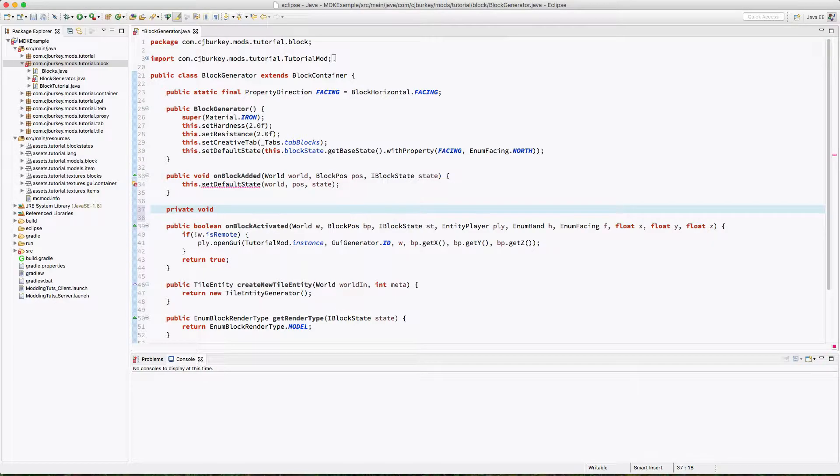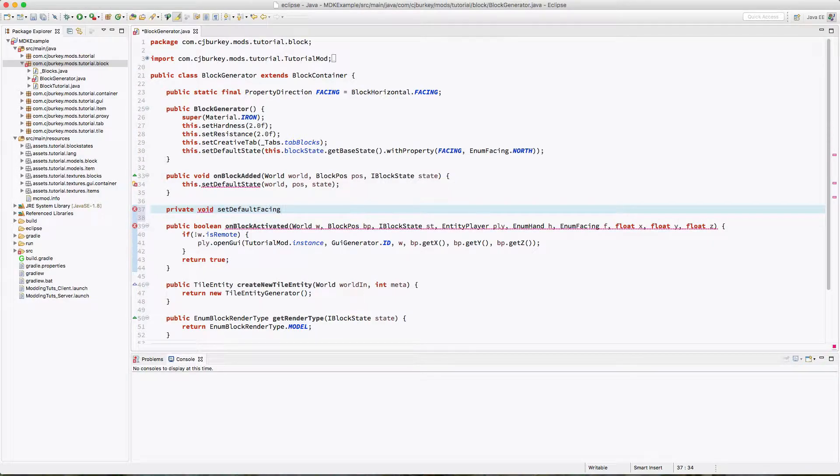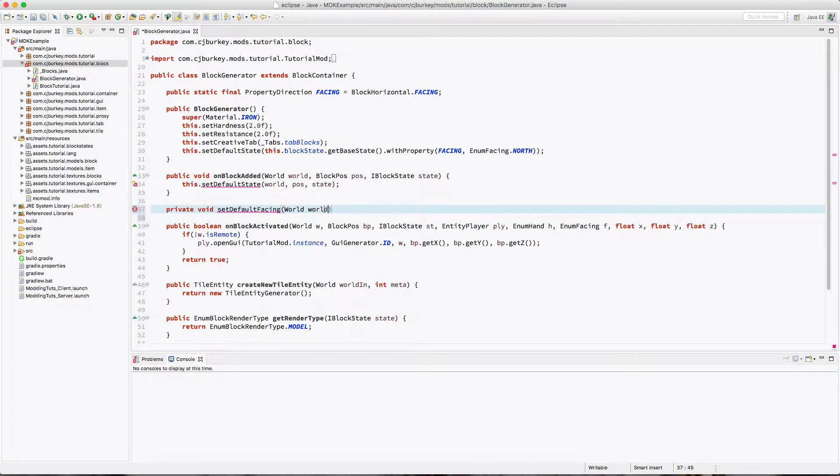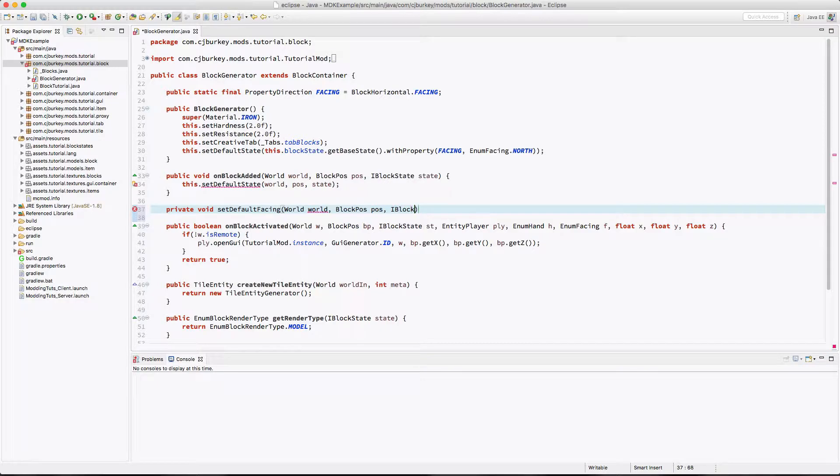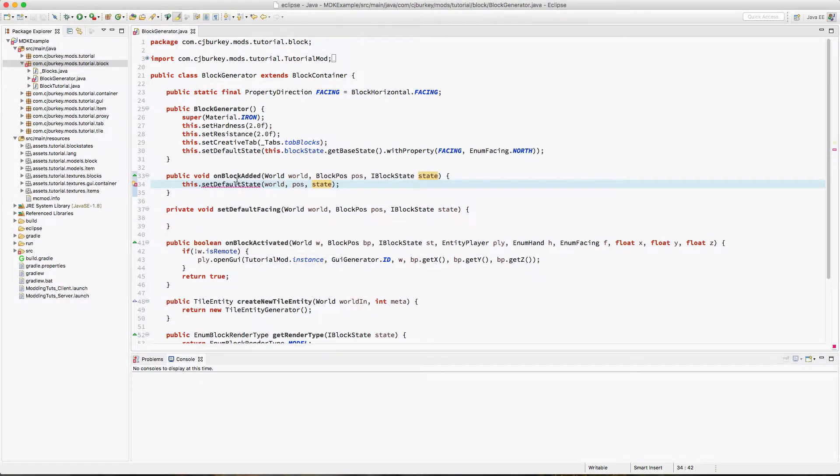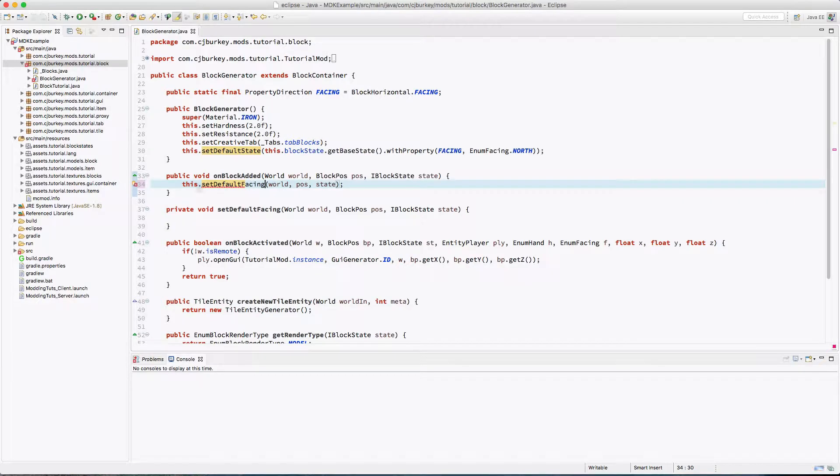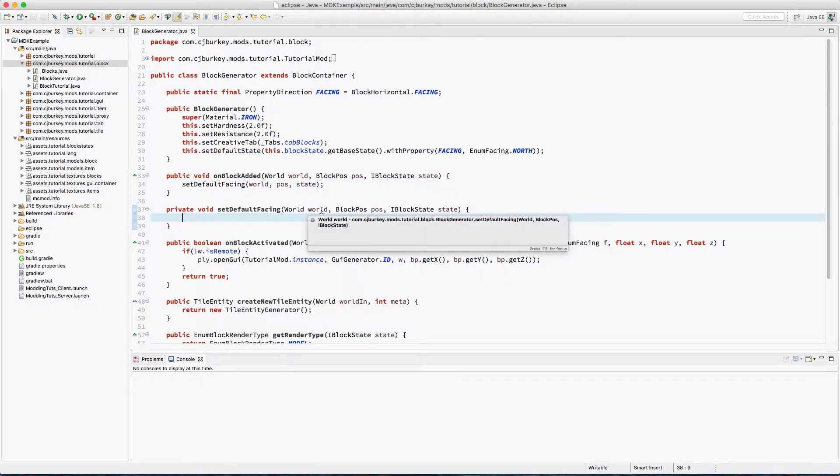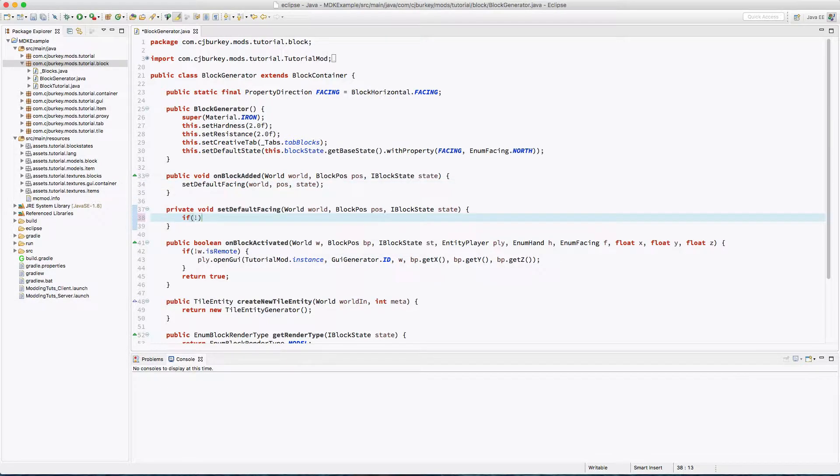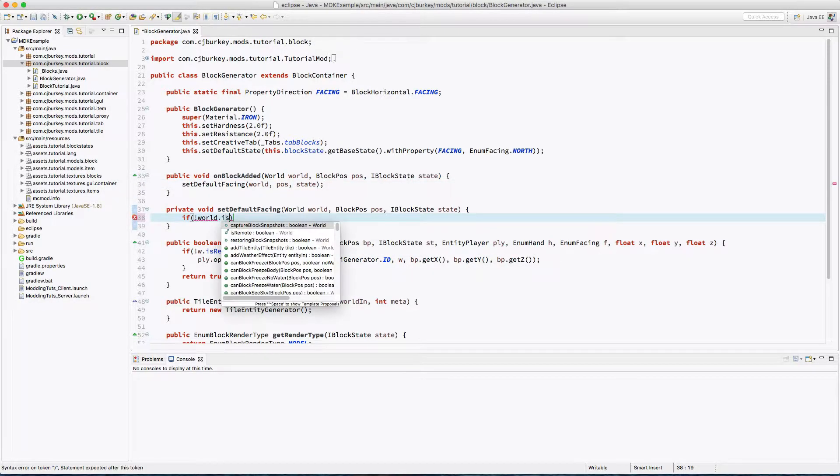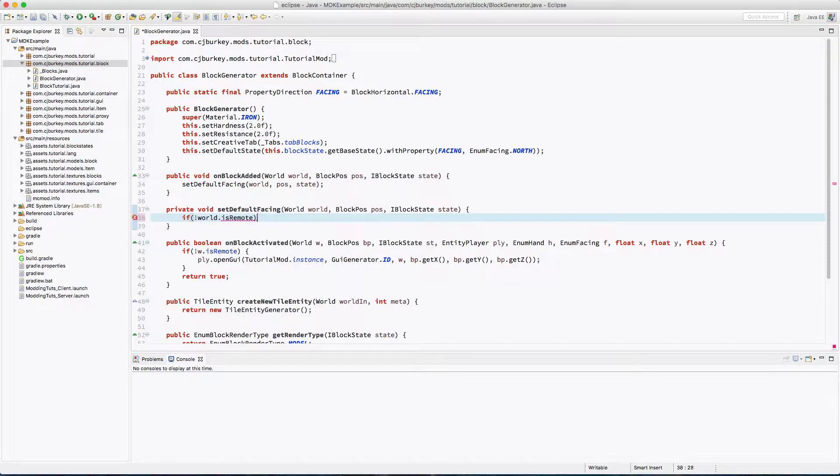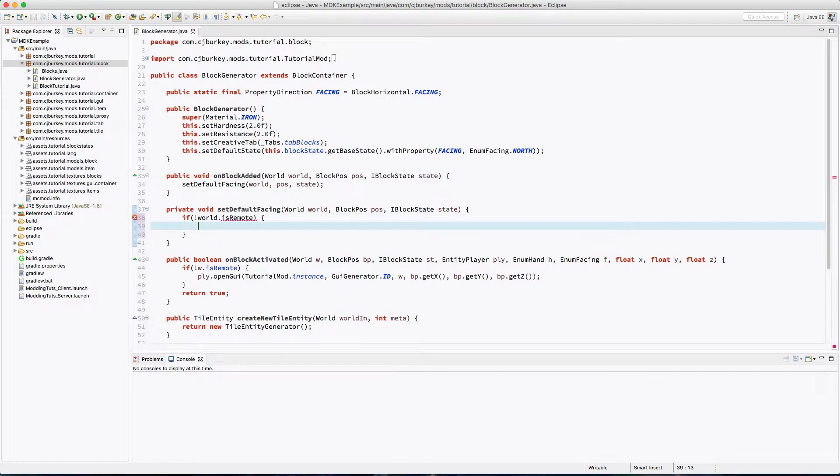It's going to be private because we won't need to call this from elsewhere. So set default facing, world world, block position position, and I block state state. I appear to have mistyped it and that's why it was throwing a temper tantrum at me. Okay, so we want to make sure the world is not remote, so we're running this on the server.